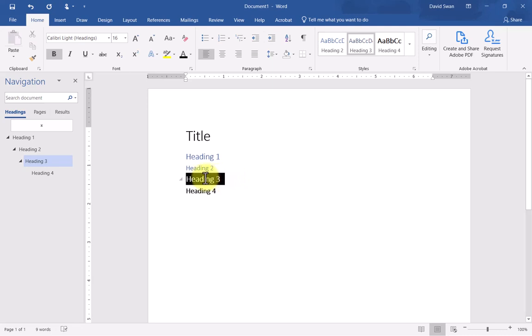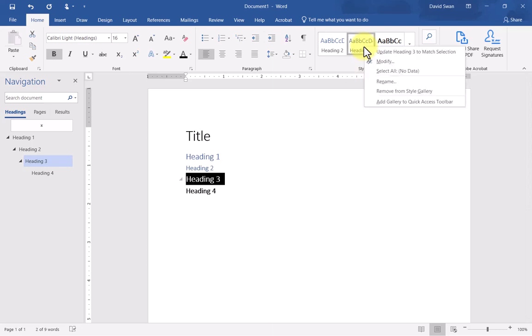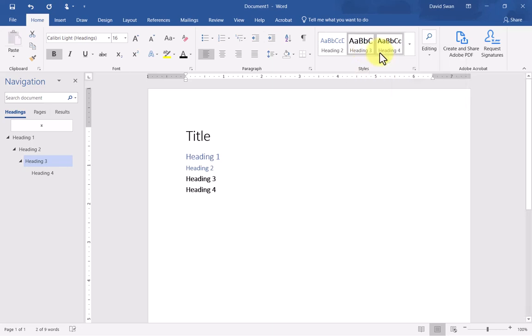Now I want to do the same thing with heading three. I'm going to select that text, go to heading three, right click, update heading three to match selection. From now on, when I turn any text into heading three, it will adopt that styling and formatting.